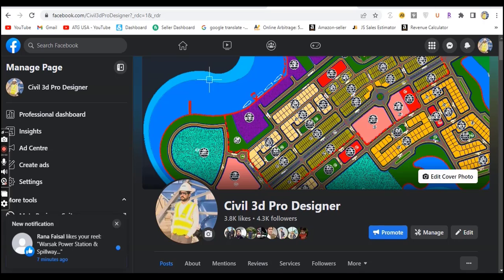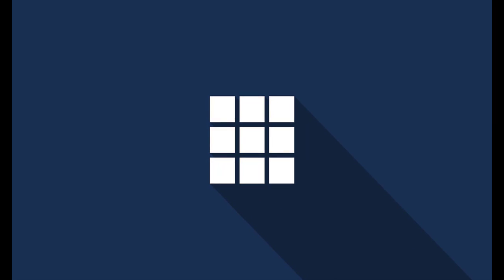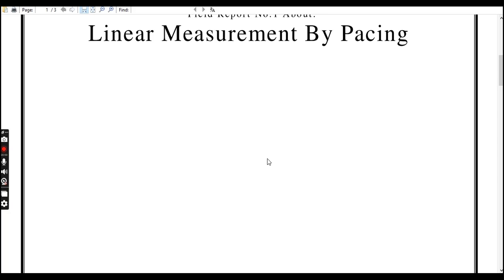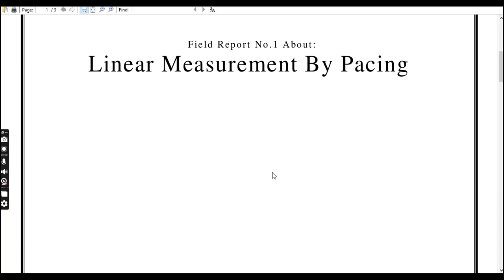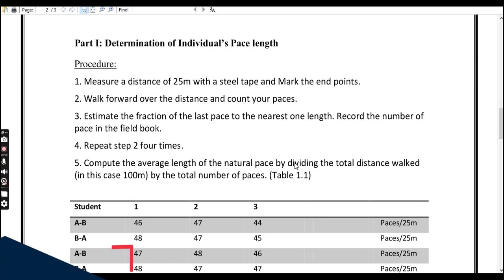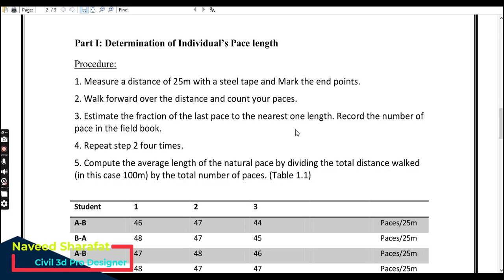When we do not have any measuring tape in the field, we can use pacing to get the measurement of any linear distance. But for this we must know our pacing measurement — specifically, how much distance one step covers.